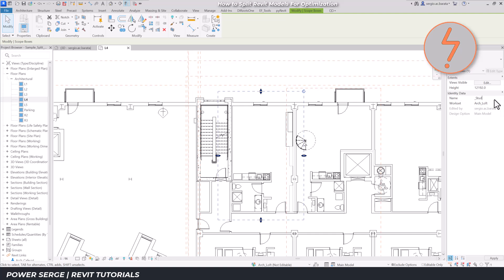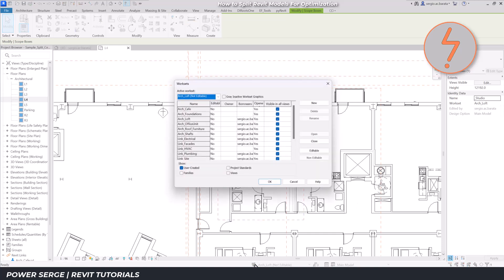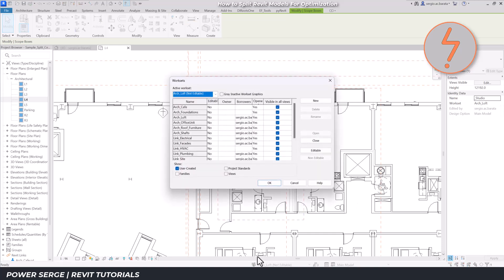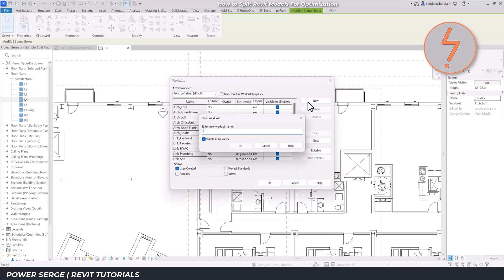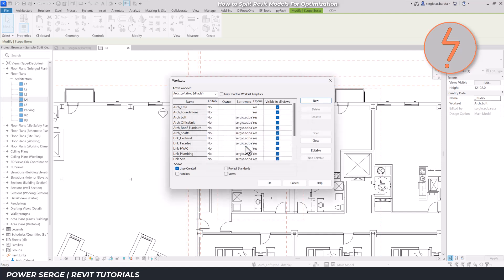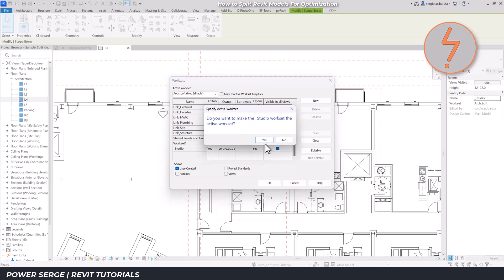After that, I'll create a new workset and give it the same name. Make the new workset current.